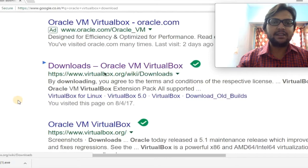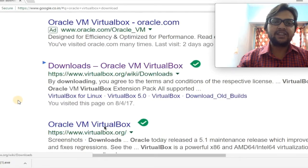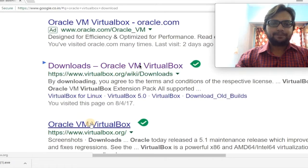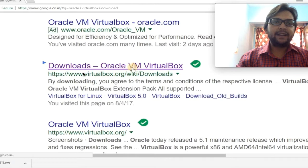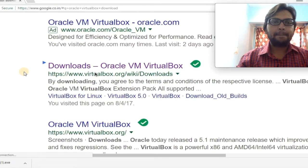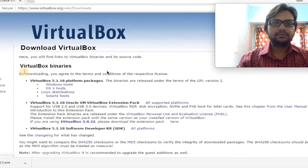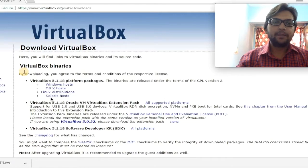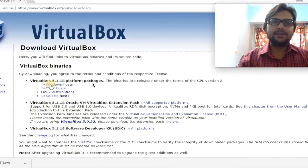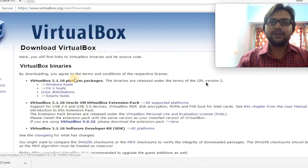As you can see, there are two links — the very first links after advertisements. You can directly go to the download section, or first go to Oracle's main webpage and then redirect to download. I am directly clicking on the download link. You will find different options there. Oracle VirtualBox is available for Linux, Unix, Apple, and Windows machines. Since I have a Windows operating system, we are going to download the Windows version.